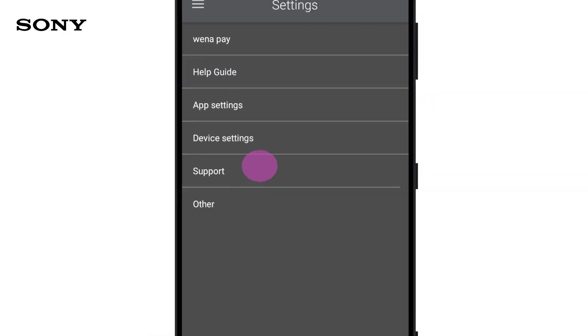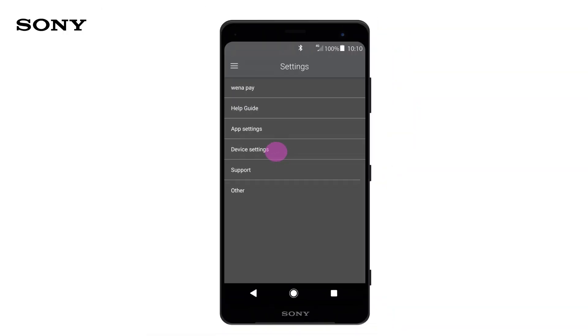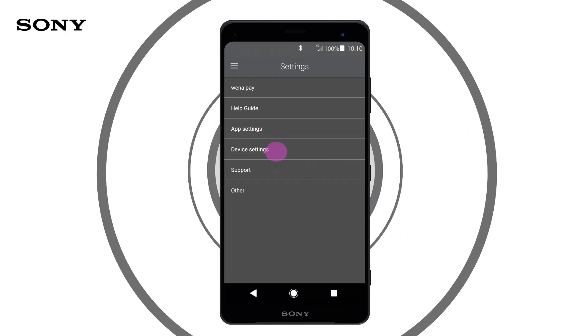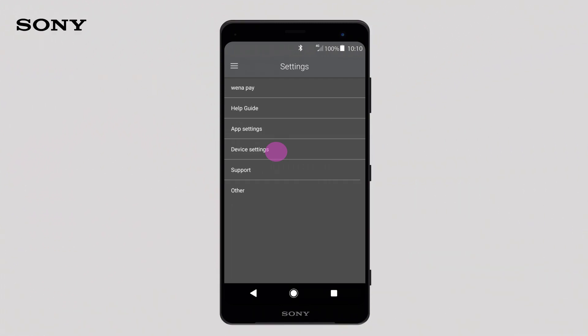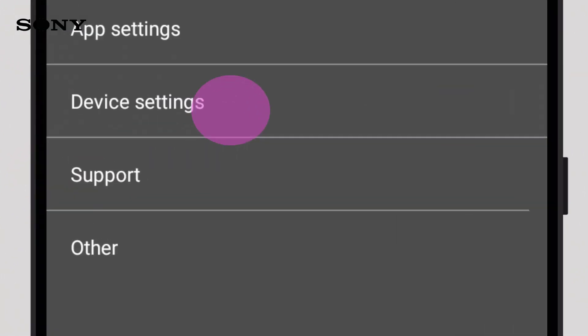Create your personalized smartwatch experience using the Wena app, shaping the settings on the device itself and external apps.